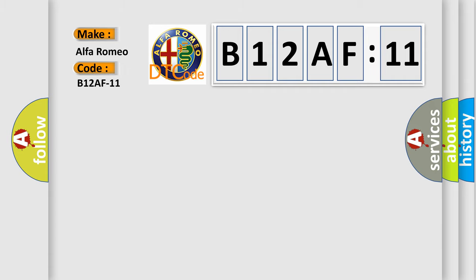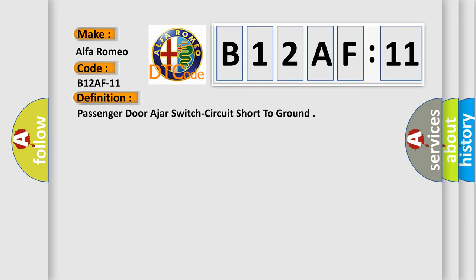Alfa Romeo car manufacturer. The basic definition is: Passenger door ajar switch circuit short to ground.